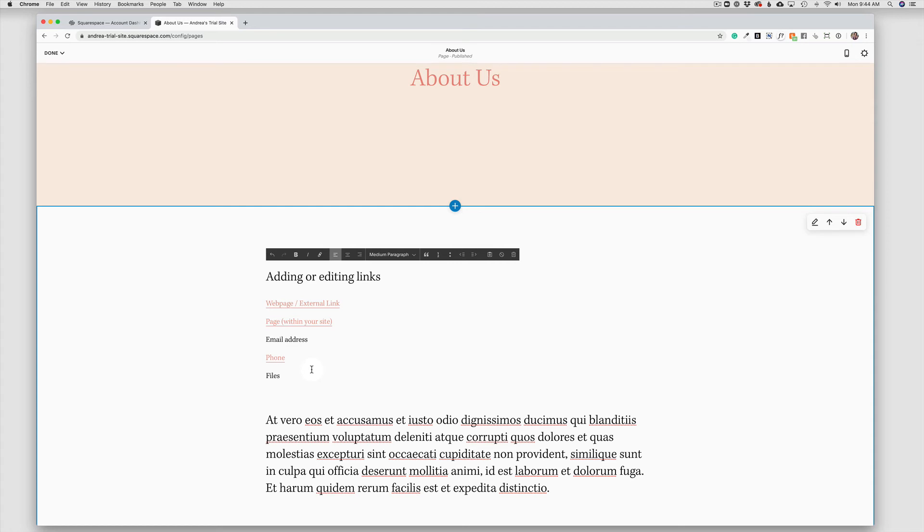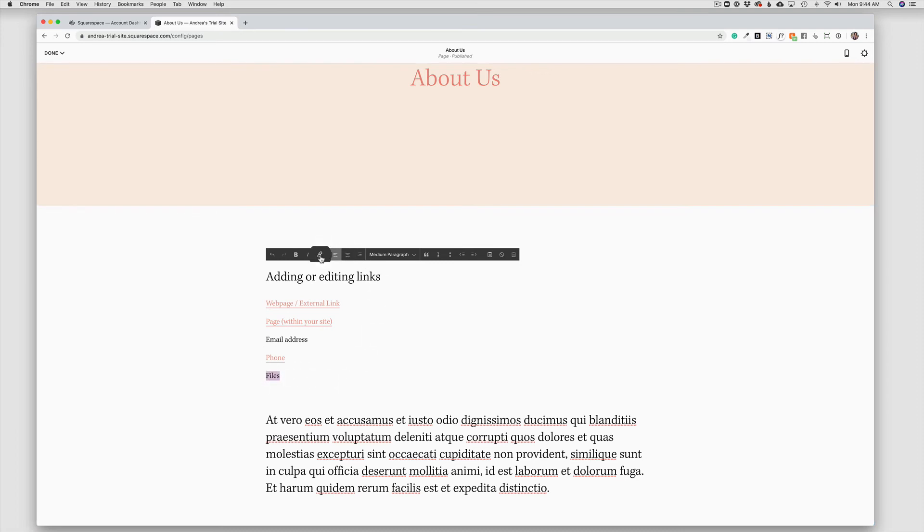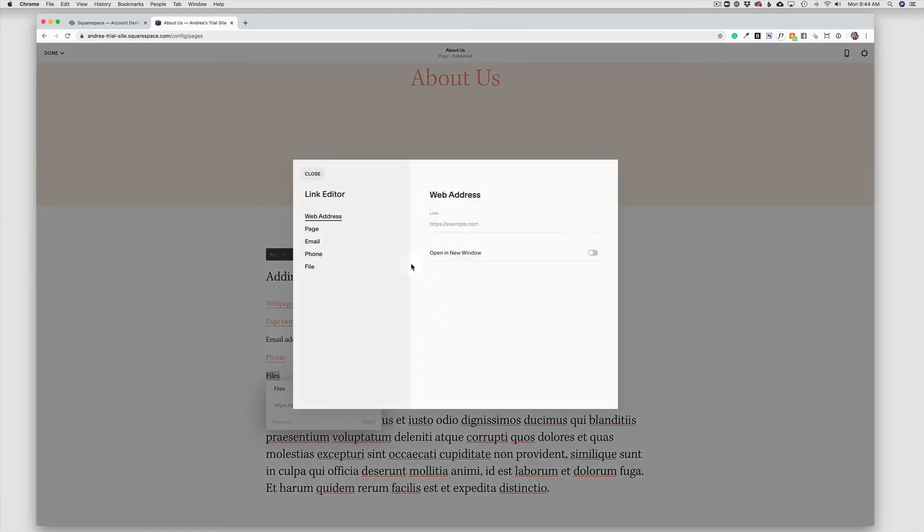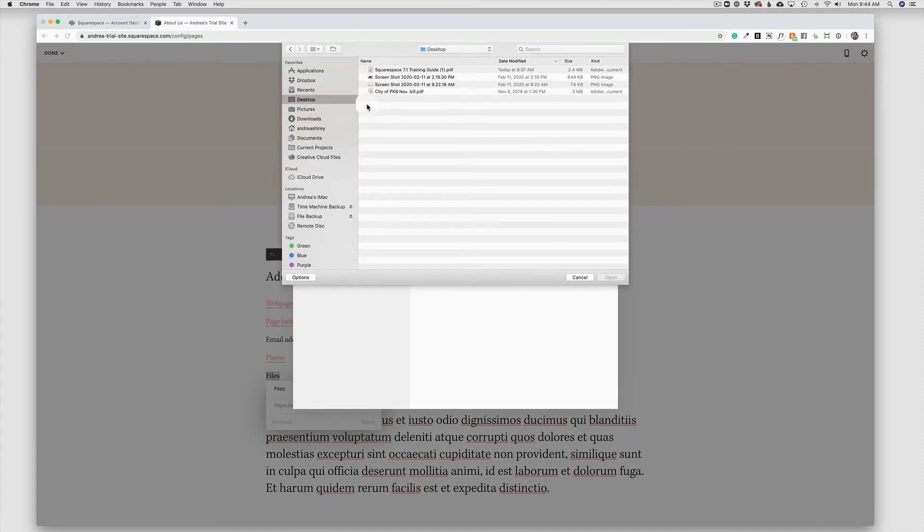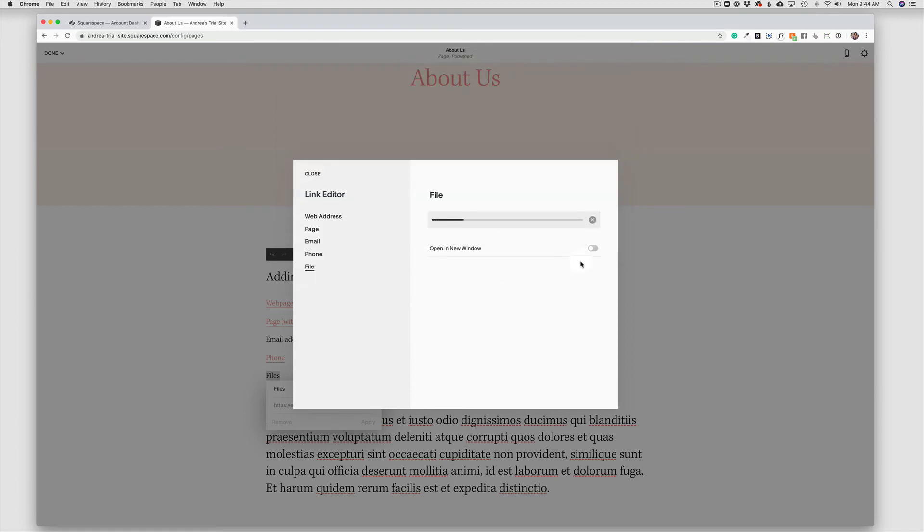The last type is linking to a PDF or other file type. And to do that, we're going to highlight again the name of the file, link, and expand, and choose the bottom choice here as file. Then we simply just choose Upload File. It's going to open our own computer's finder. We can choose the file we want to link and say Open. And then we definitely want to open files in a new window.